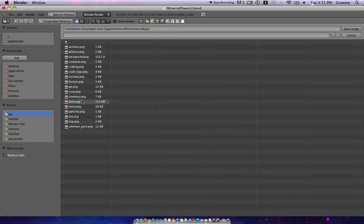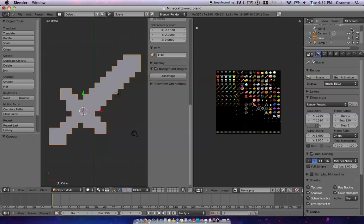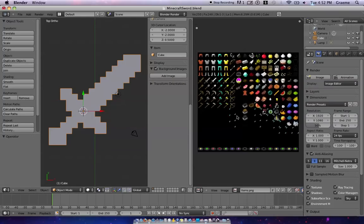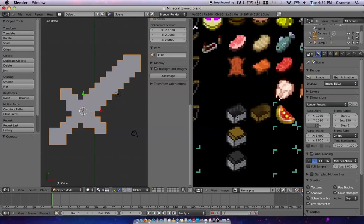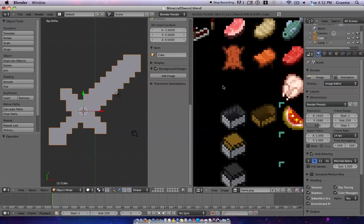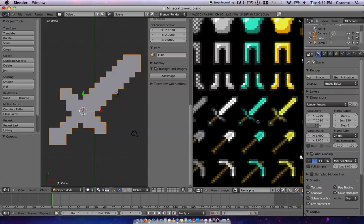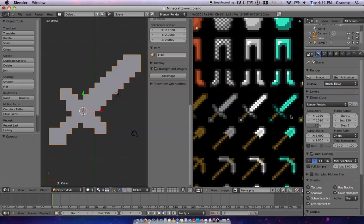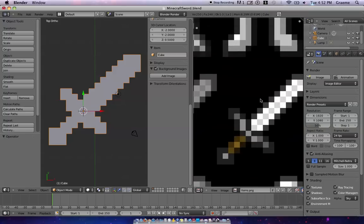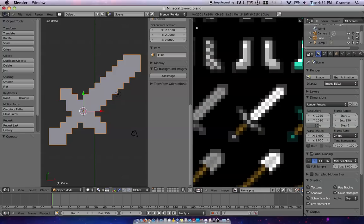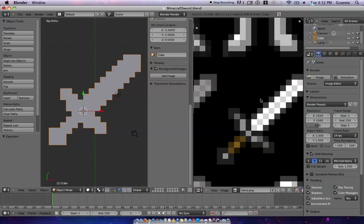So we're gonna go into GUI, and we want to select items.png. You'll see we've got all the items here. We're just gonna scroll in with middle mouse button, and we want the iron sword. You could do the diamond sword, but I'm doing the iron sword because I like it better.